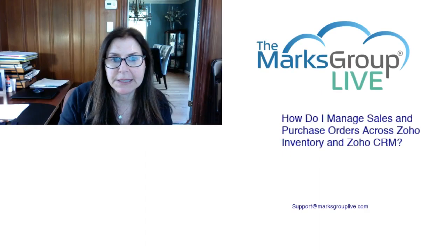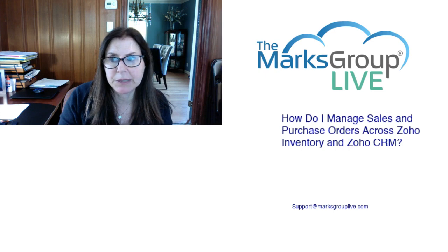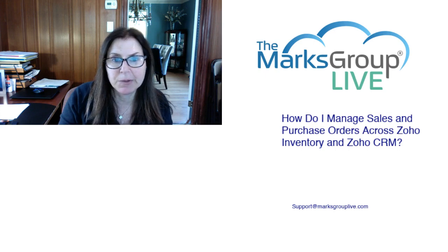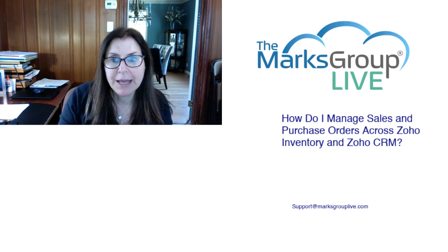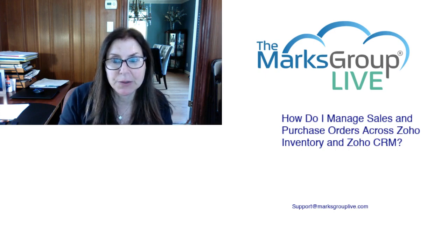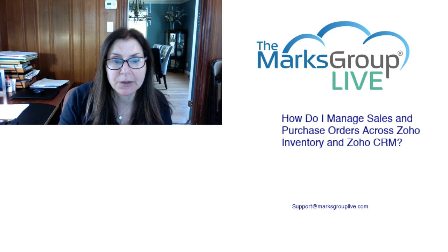Welcome, everyone. This is Dina from Marks Group Live. Happy to be reviewing with you how to manage sales and purchase orders across both Zoho's inventory and Zoho's CRM.